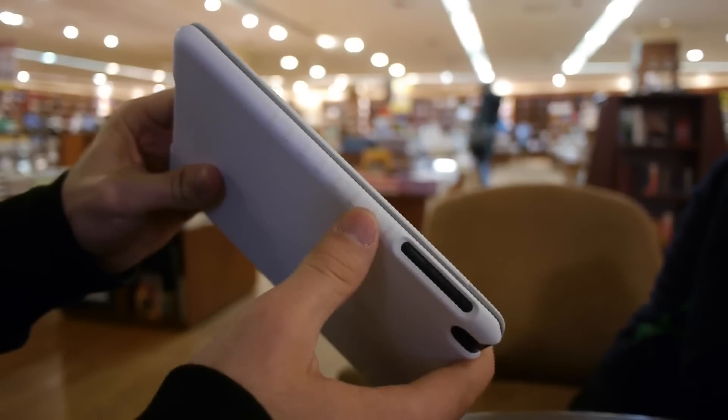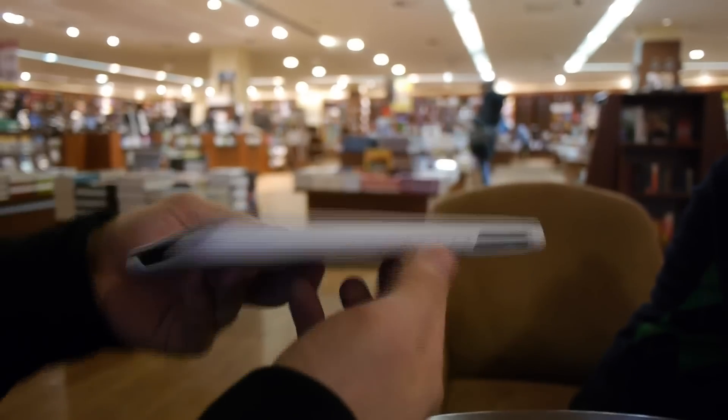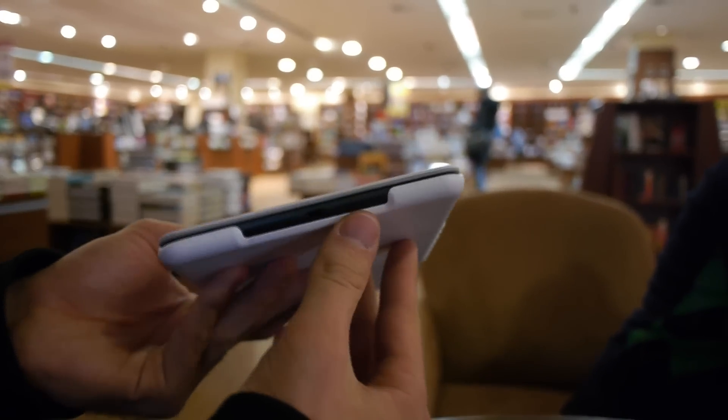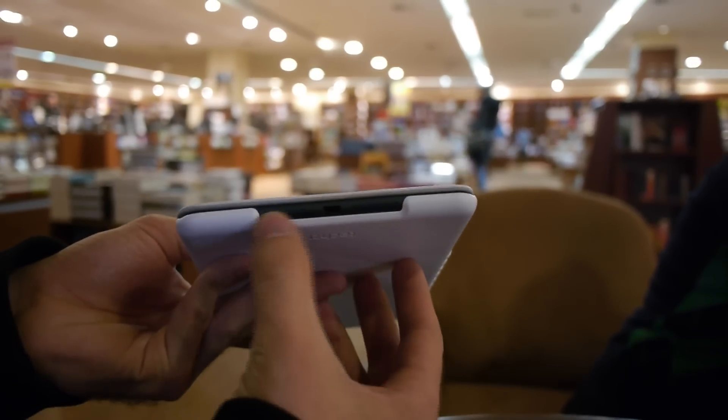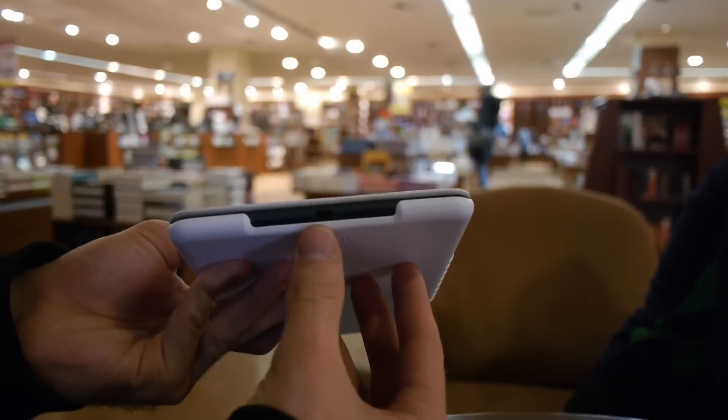And you have here a little bit of grip also. You can hold it quite nice. And on the bottom you have of course also the speakers and the lightning port accessible.